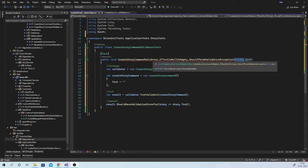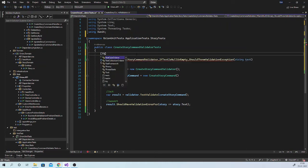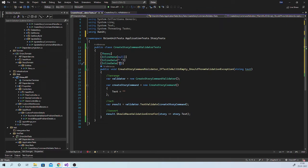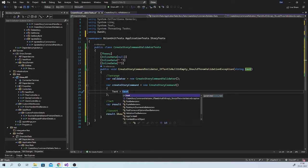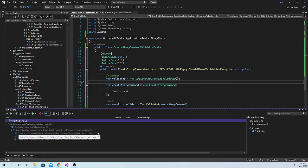Here you can see that the compiler is reporting an error because I am using one parameter. This is because I want to reuse this test for multiple inputs. So instead of using fact, we can use theory here, and then we can pass data to this parameter using inline data attribute. This single test we can reuse for multiple inputs. We want to test it for null, as well as space, as well as empty string. In all these cases it should report an exception. Let us replace this with the parameter, and now if you look in the test explorer, this unit test will run for these three inputs.